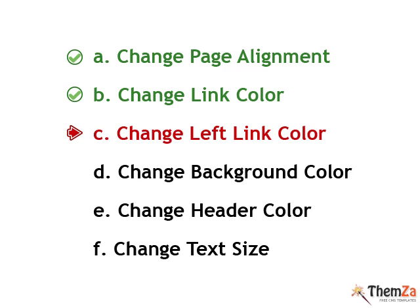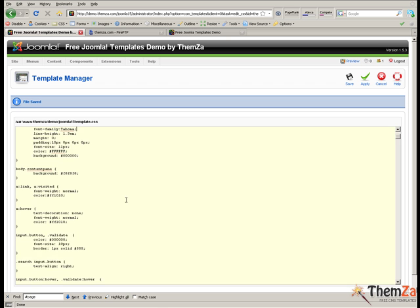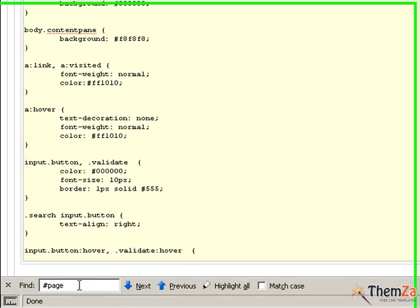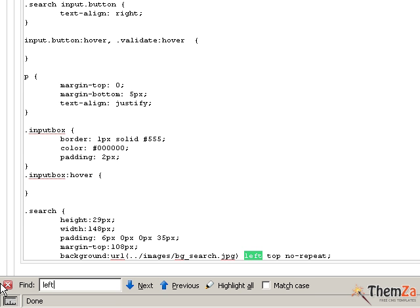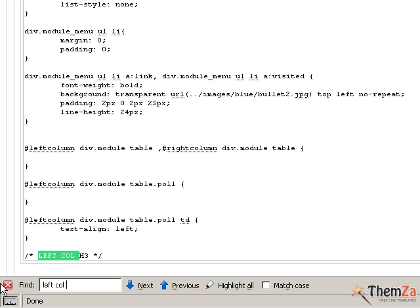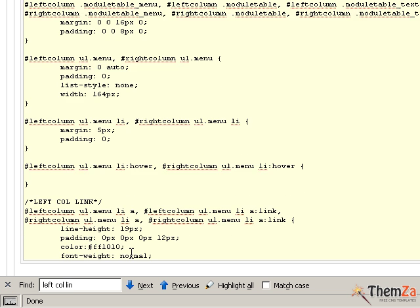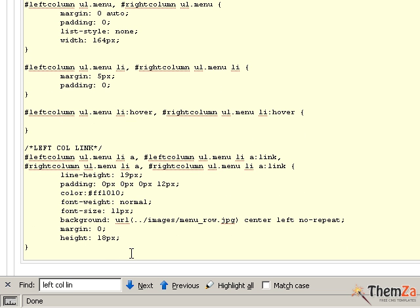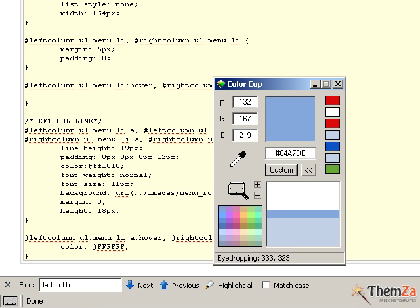Next, let's see how to change the color of the left column links. Go back to the Joomla admin panel and locate the left col link selector in the CSS file using the search function of your browser. Using the color cop tool, generate a preferred color and then use its code as the color property value.